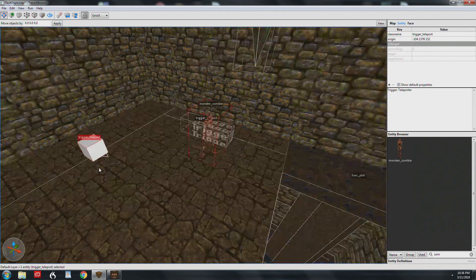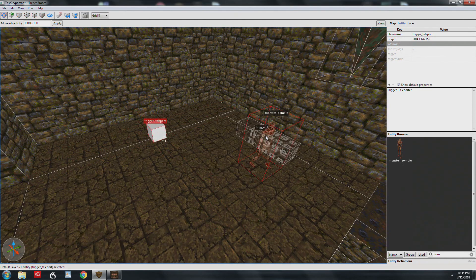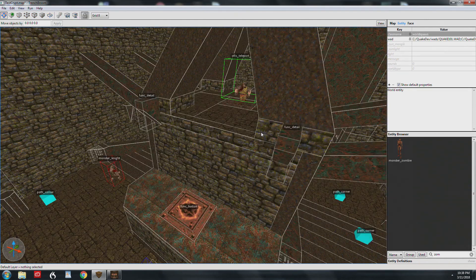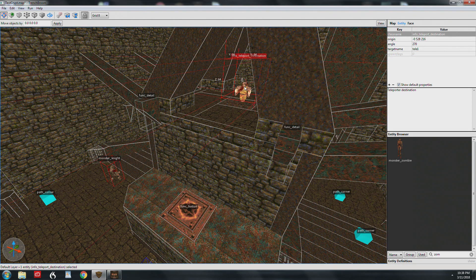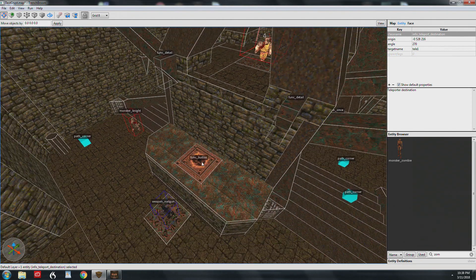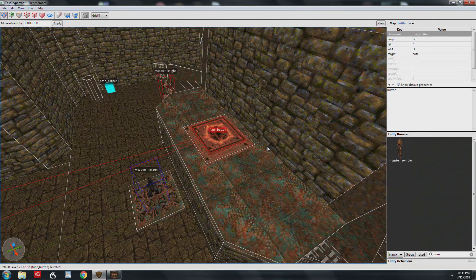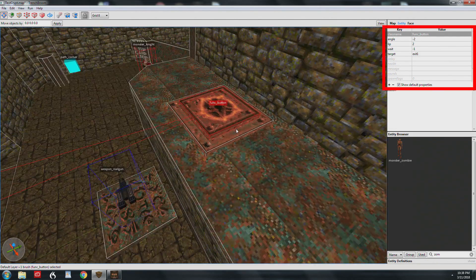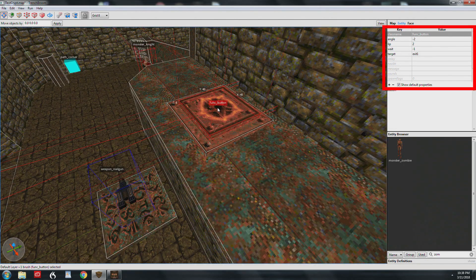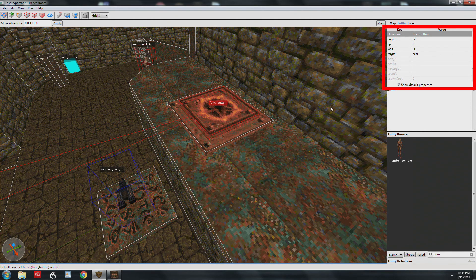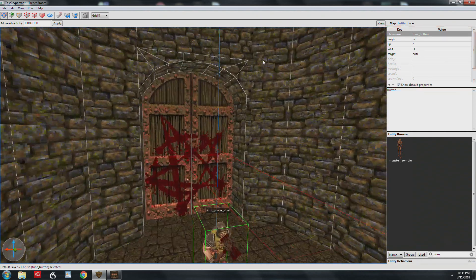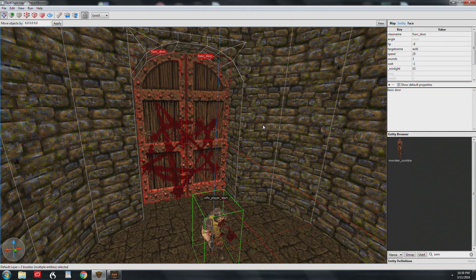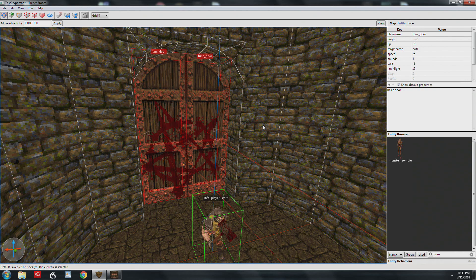We're almost to the end of the map here and you teleport out. Hopefully the player knows that this switch is going to let him out of the level. This is a func button set to negative two so it goes down. There's a lip of two just like I used on the other buttons. There's a wait of negative one which means it will not reset. We have a target of exit one and exit one are these two doors.